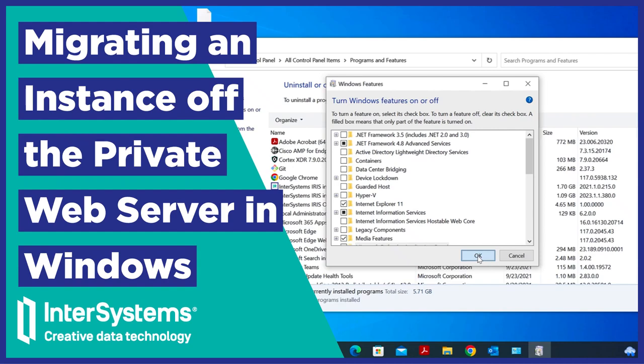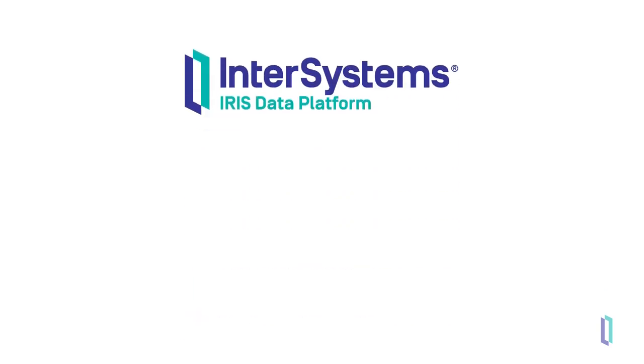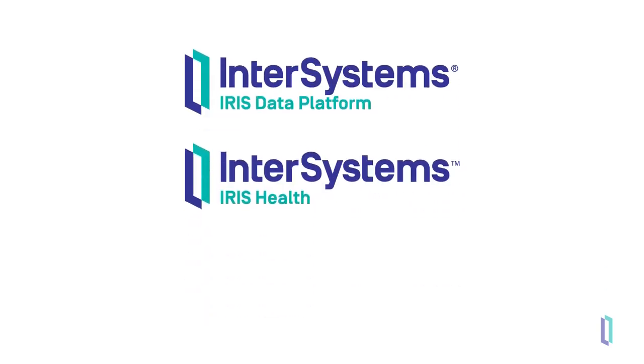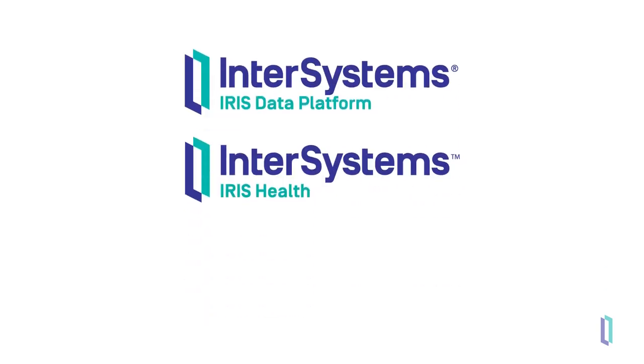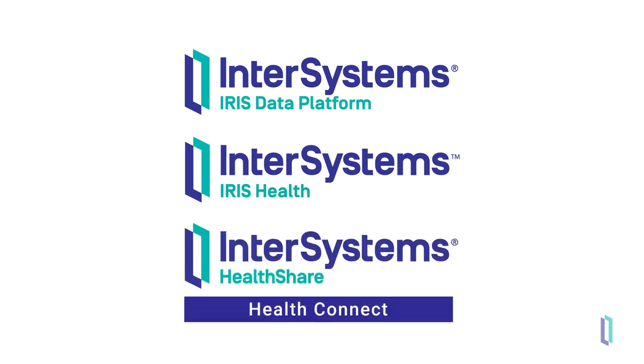In this video, we will walk through the steps required to upgrade InterSystems IRIS data platform, InterSystems IRIS for Health, or HealthShare HealthConnect from a version that uses the InterSystems private web server to a version that uses an industry standard web server installed locally on the system.